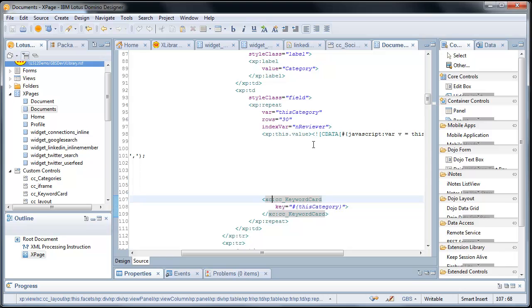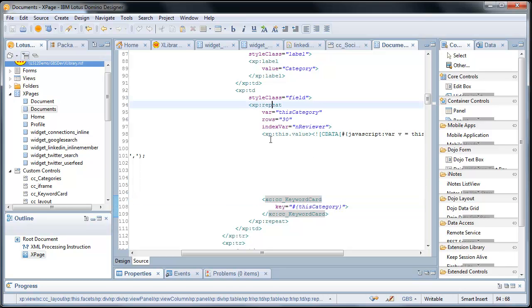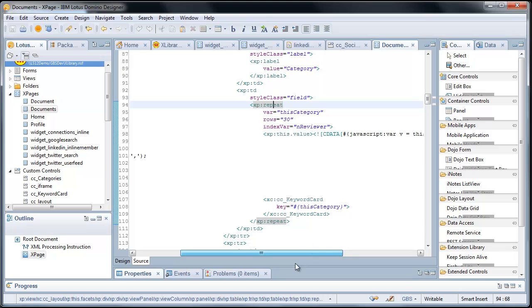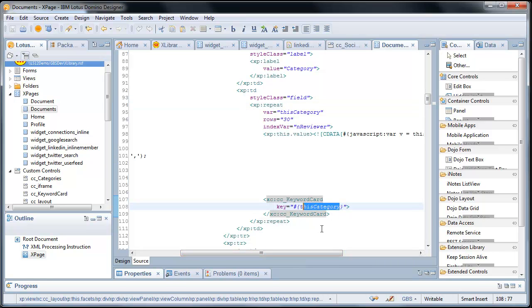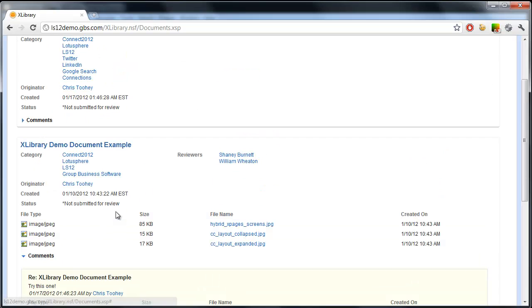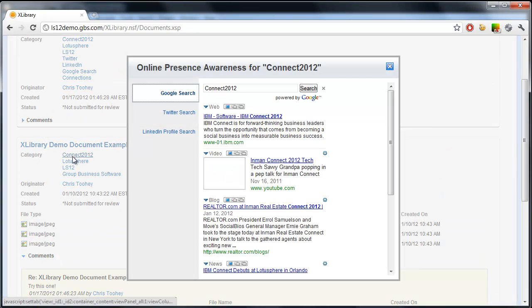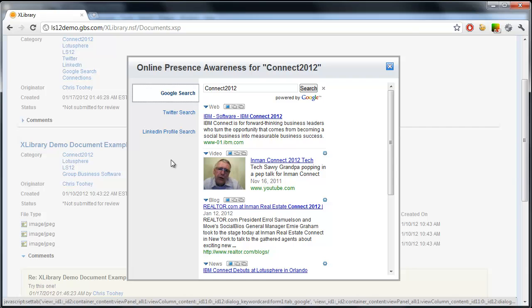Keyword cards are identical. So, because there can be multiple keyword cards, I simply put it in a repeat, evaluate the value returning this category, so I have an individual entry, and then simply pass that through the keyword card. Again, giving me individual entries per keyword.